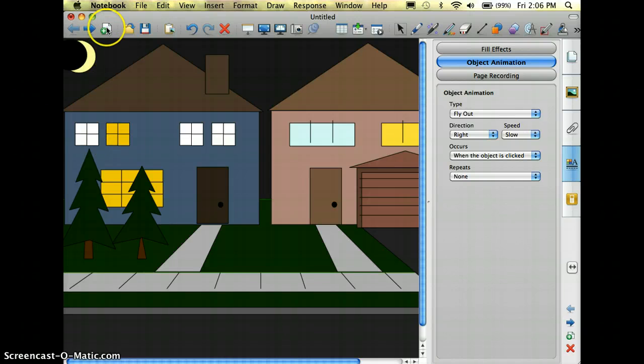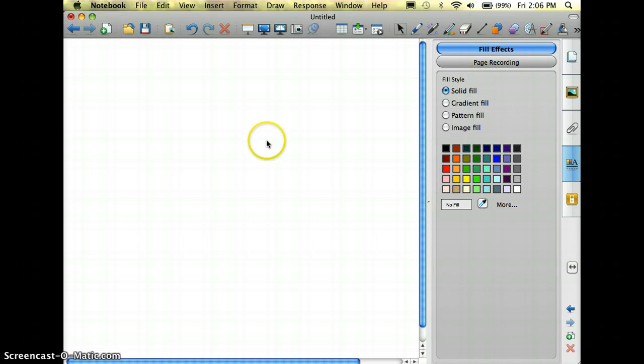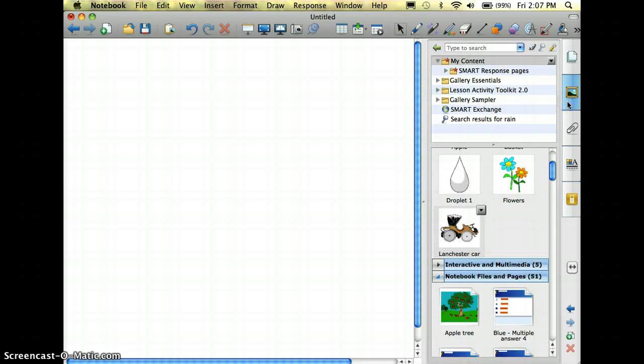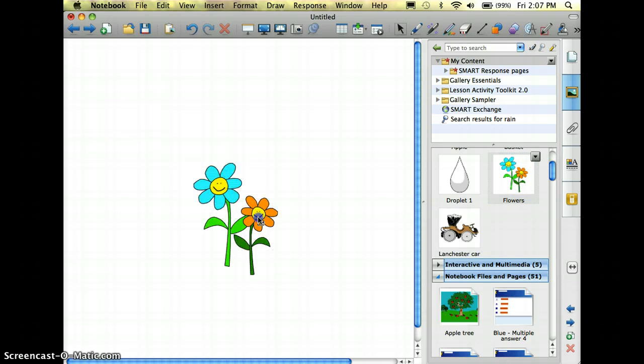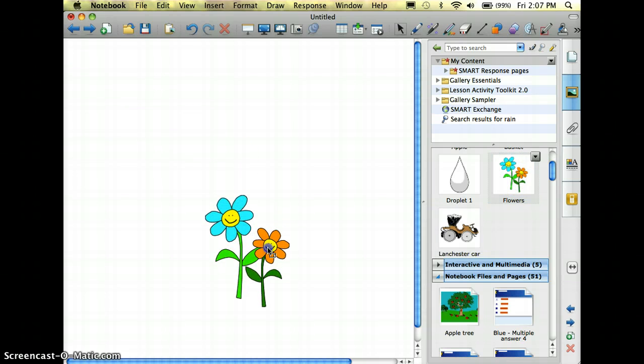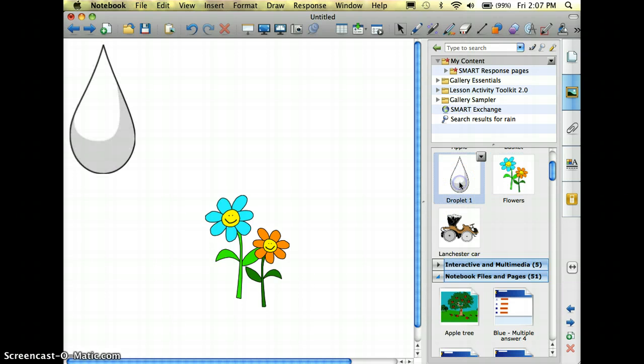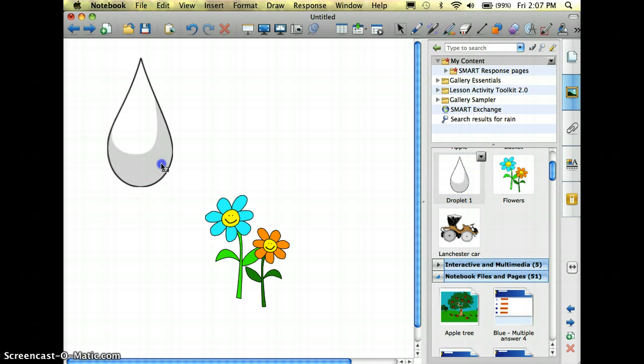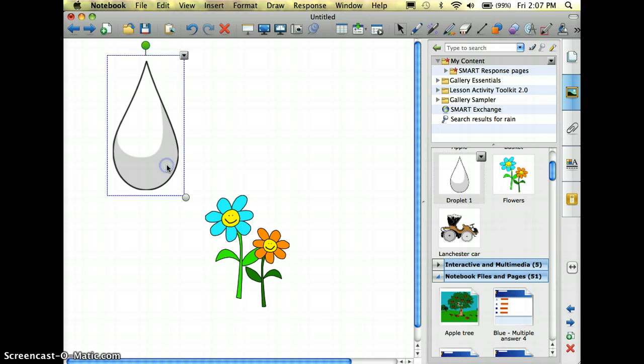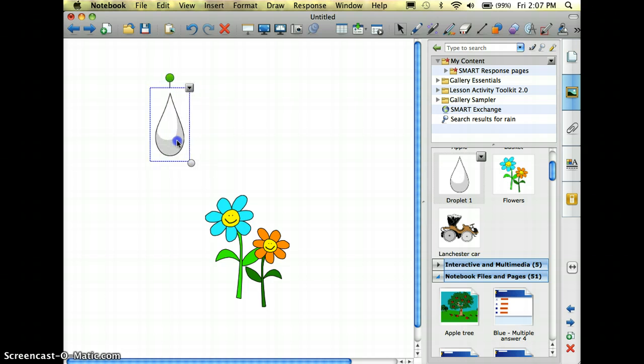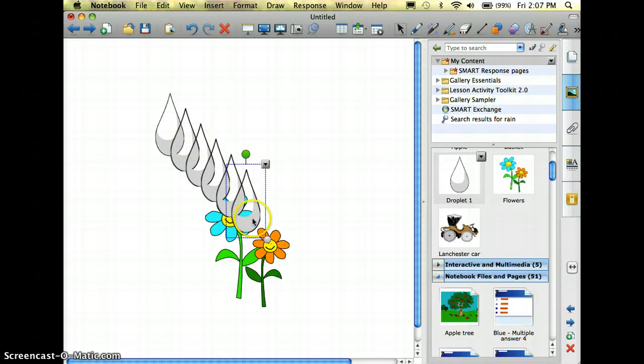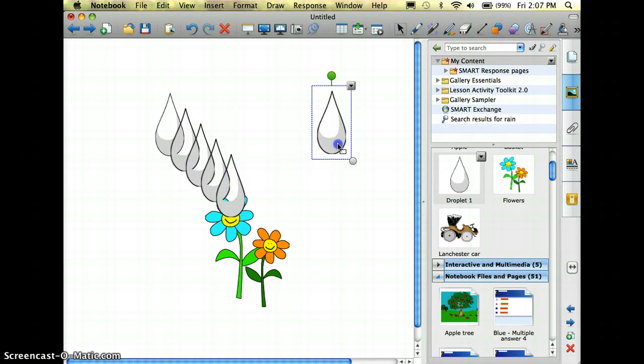Now another idea could be if I am doing a unit on photosynthesis or how rain or watering affects plant growth. I can put in some pictures of flowers here and I'm going to insert this droplet of water. It's a little bit too big so I'm going to resize it, and whenever I get it the size I want I am going to duplicate it by hitting command D on my keyboard and then just move these however I want them.